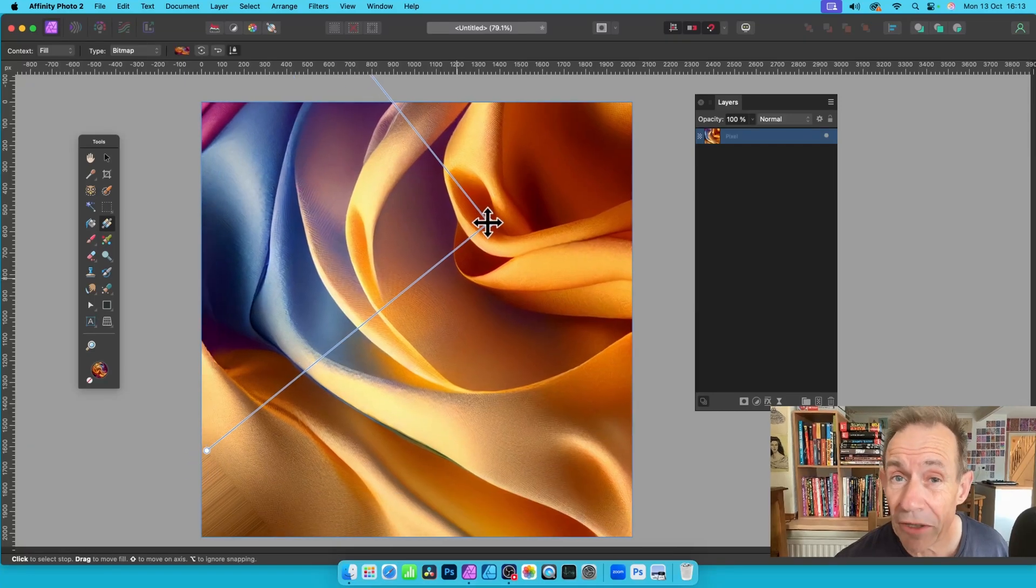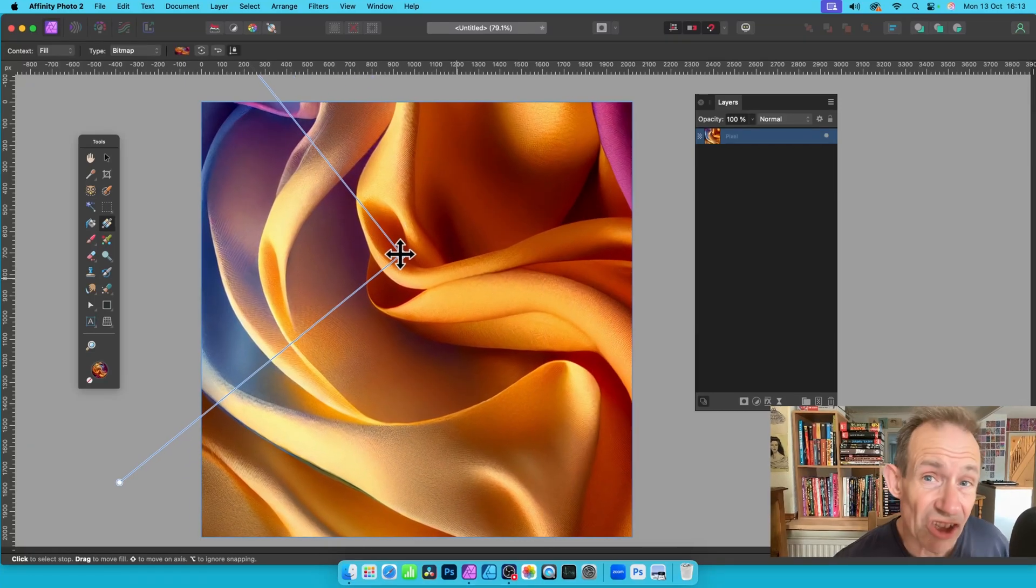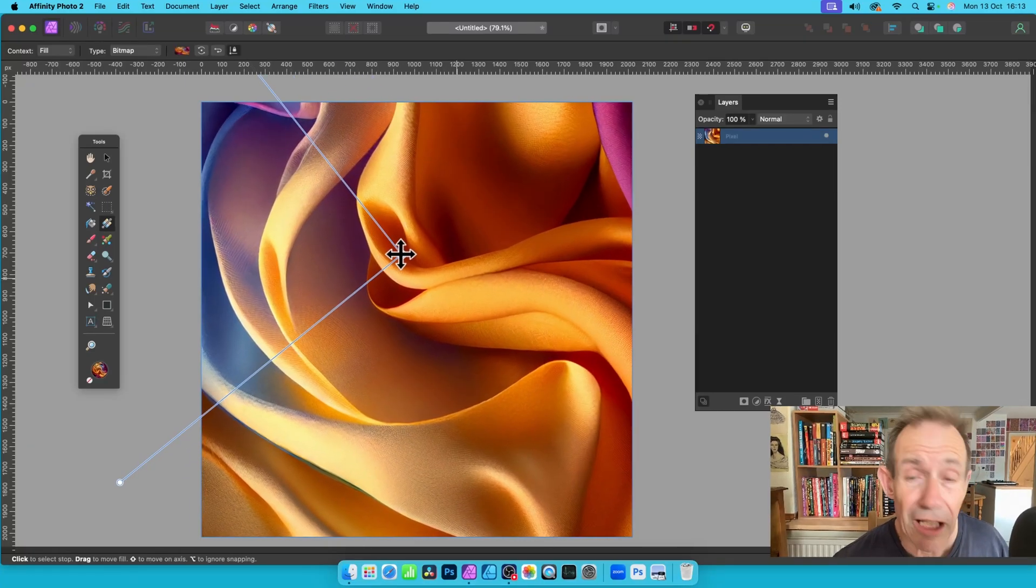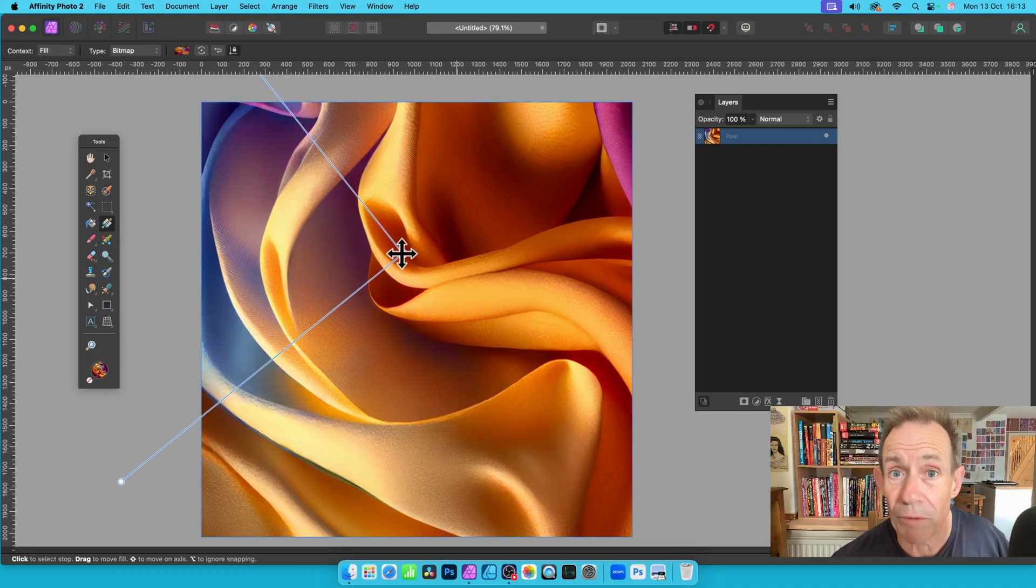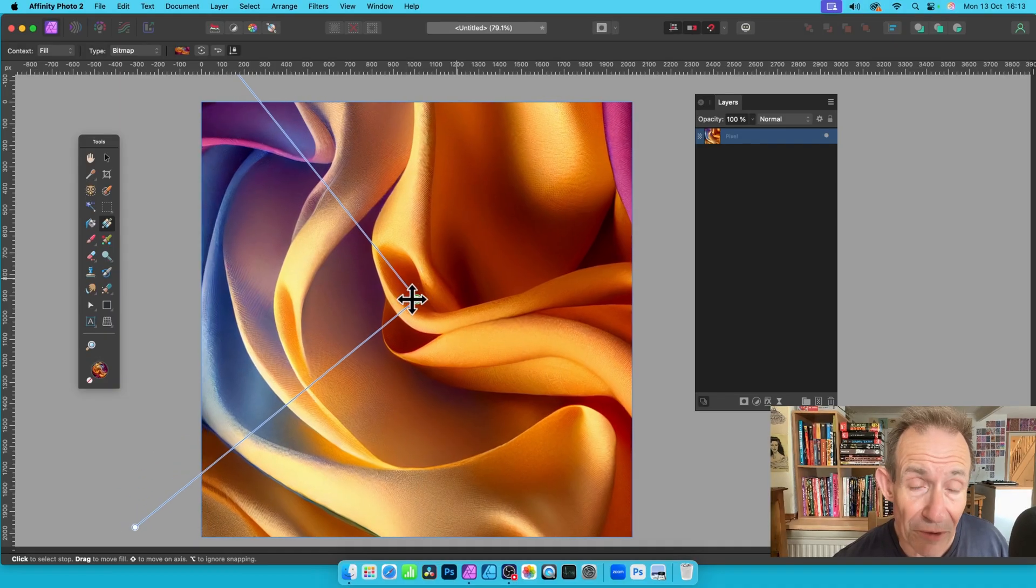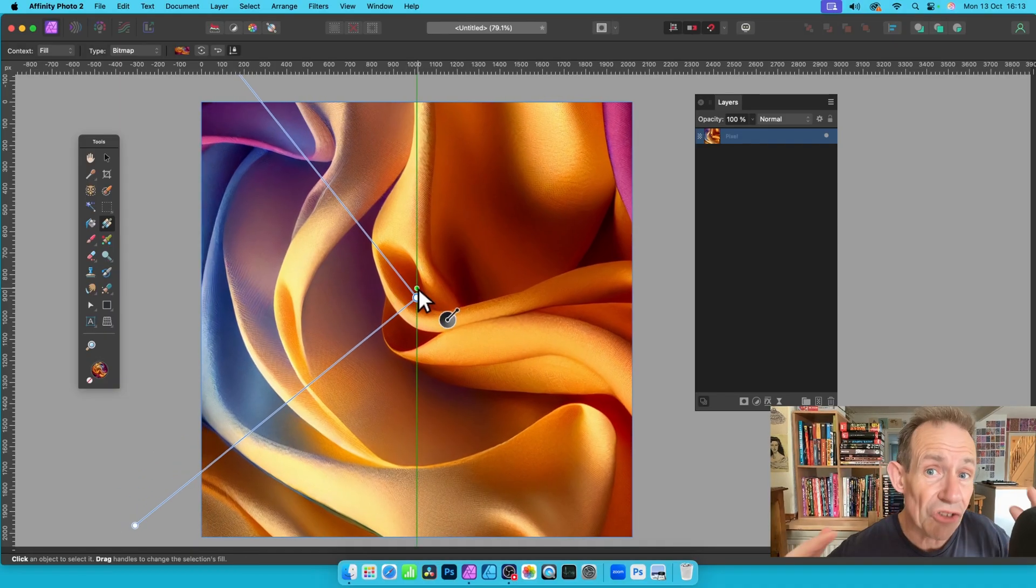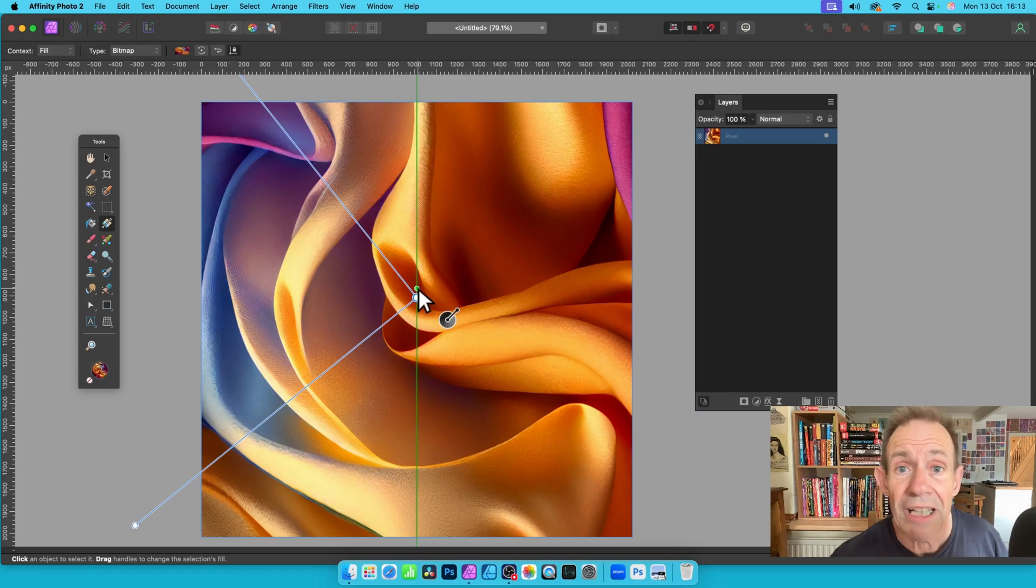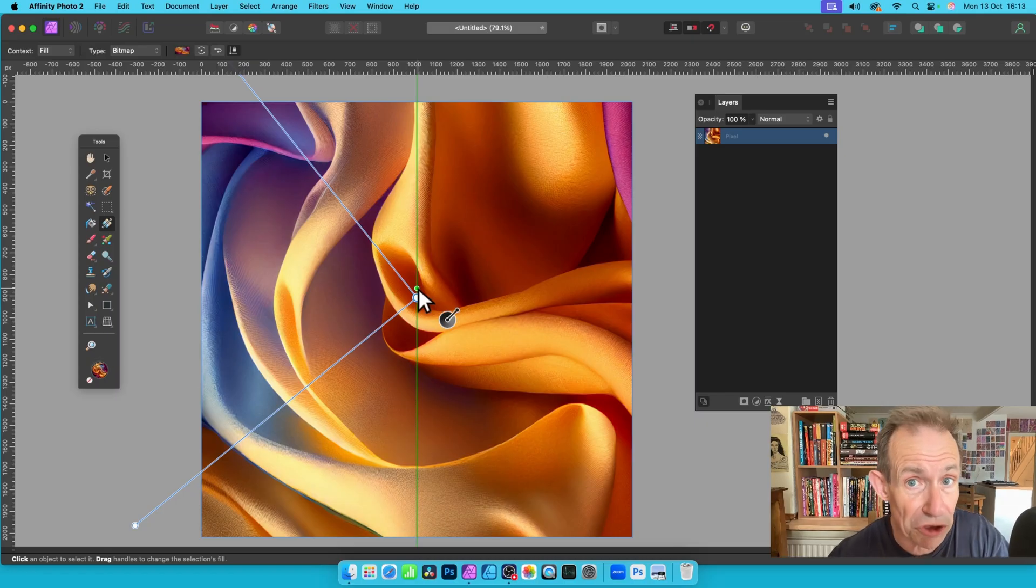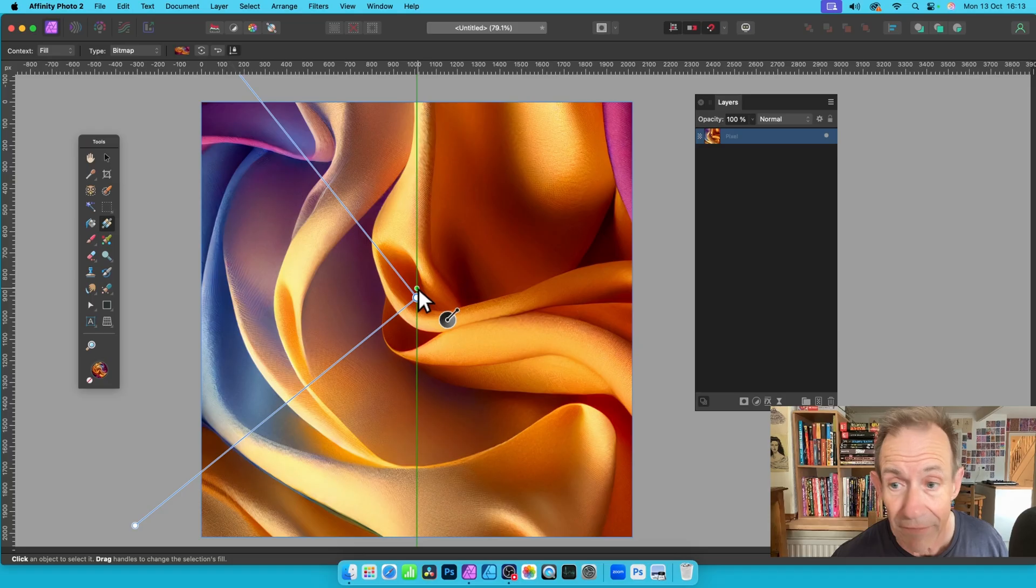In Affinity Photo you can create great pattern designs super easy by using bitmaps you've got, like a JPEG or PNG file, and you can load them in two ways. I will show you how in this video. This is for version 1, version 2, also PC or Mac.